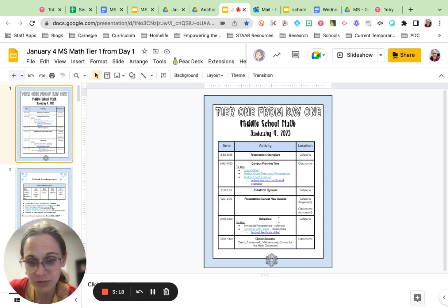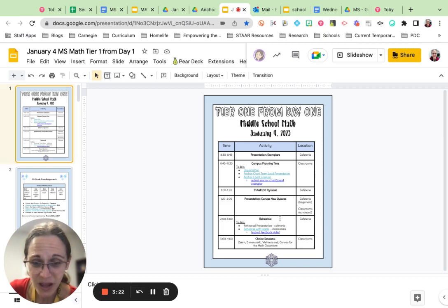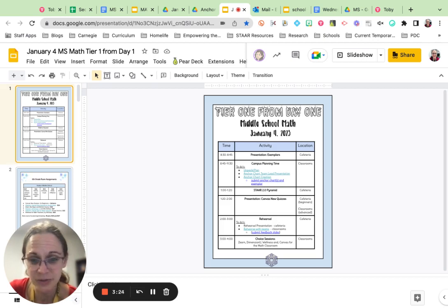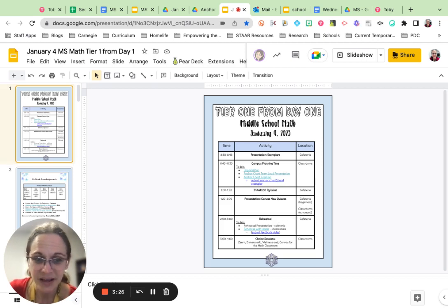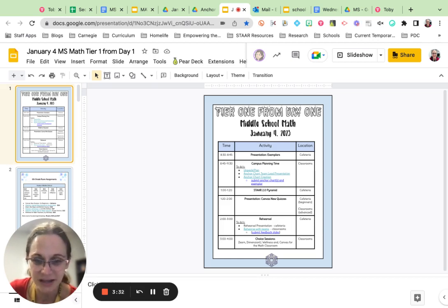After Canvas new quizzes, we're doing rehearsal. We'll have one big presentation together in the cafeteria, and then after that you'll have an opportunity to rehearse with your teams. The only thing that you need to turn in after rehearsal is your feedback slides, and there will be a Google form for you to turn in your feedback slides.